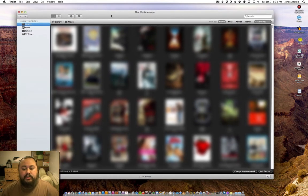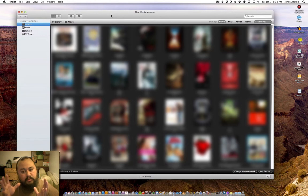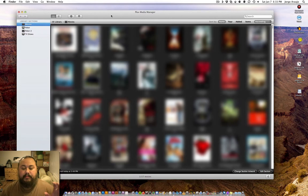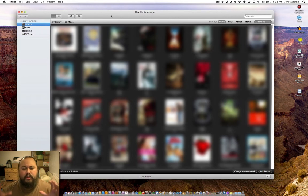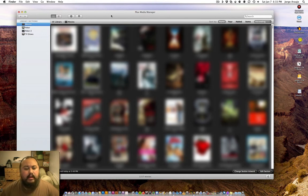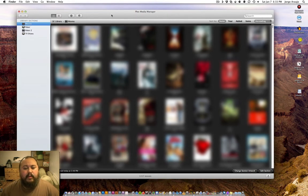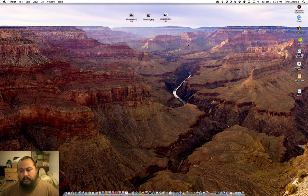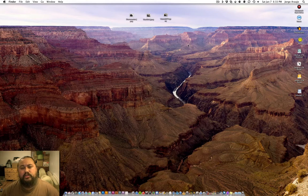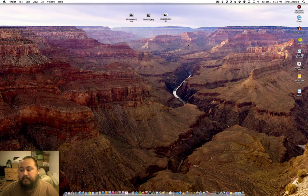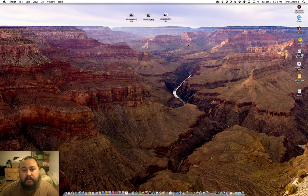That's the media manager. The media manager is running off of my Mac Pro, so my Mac Pro is doing all of the hard crunching processing because it's my fastest computer. Once you install the Plex app, it also installs the media player.